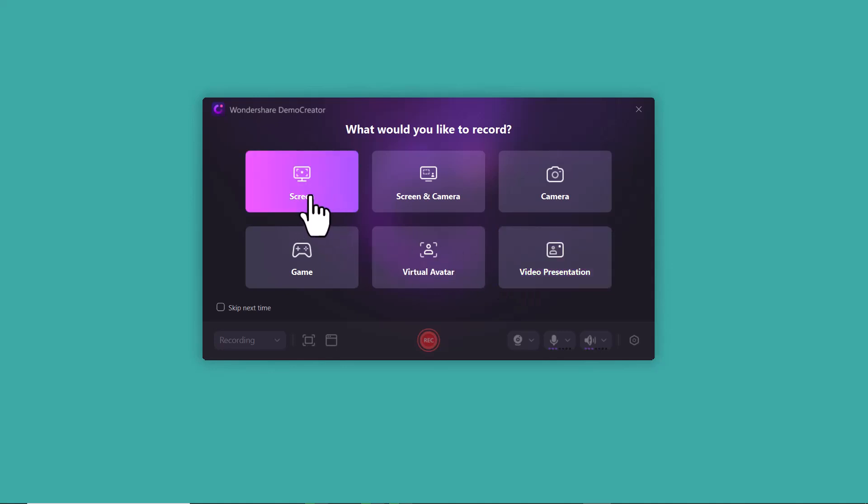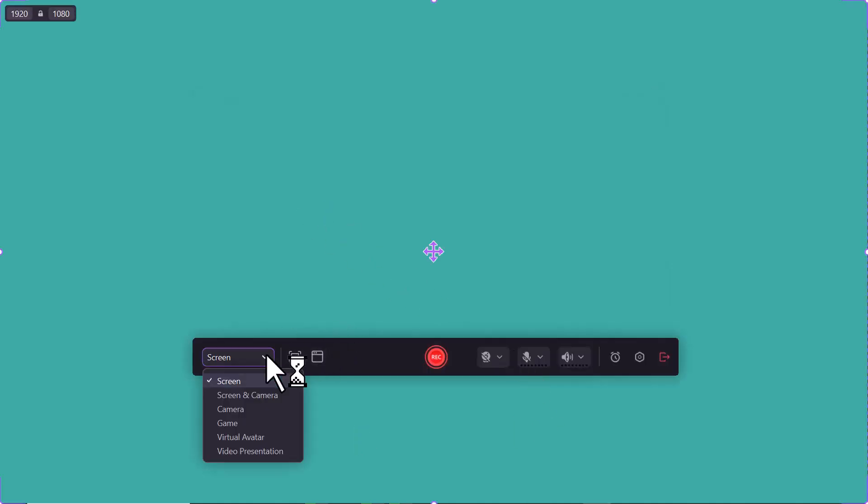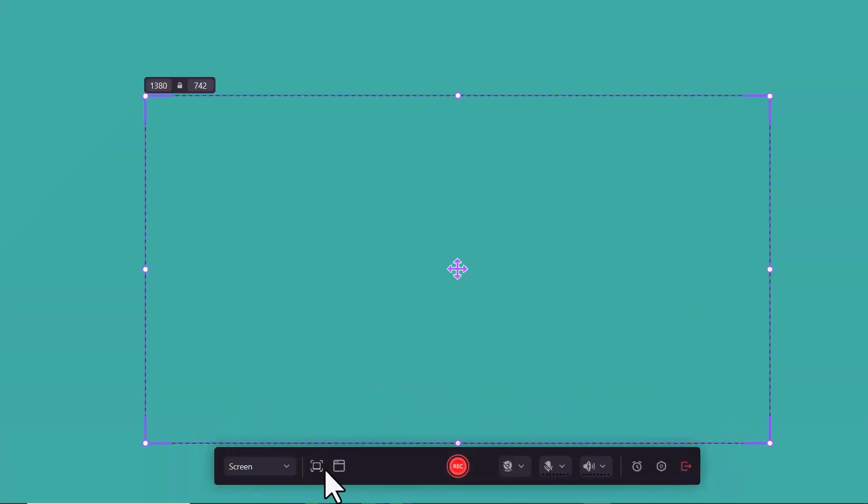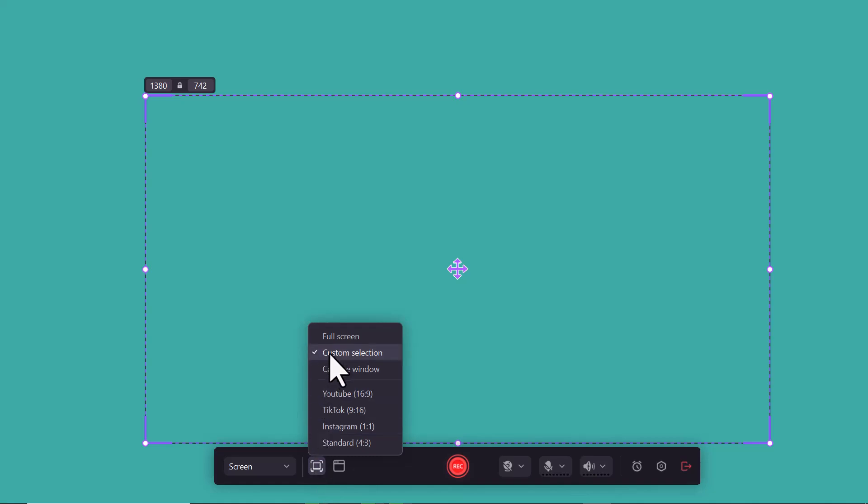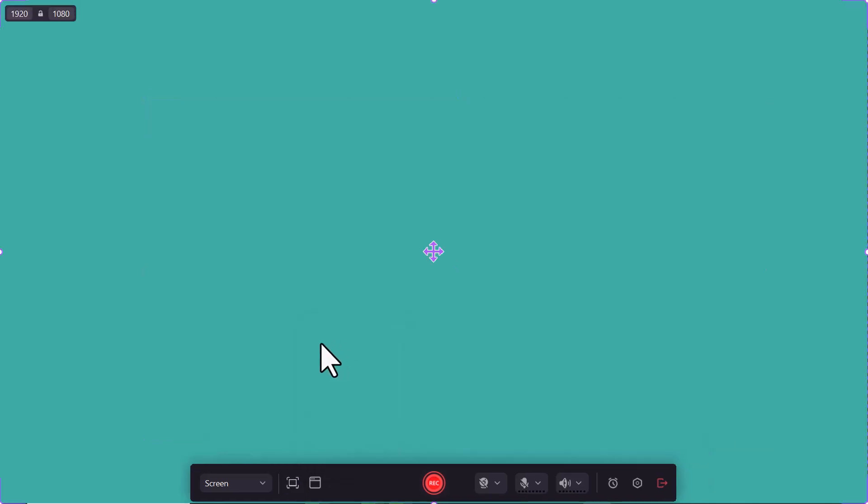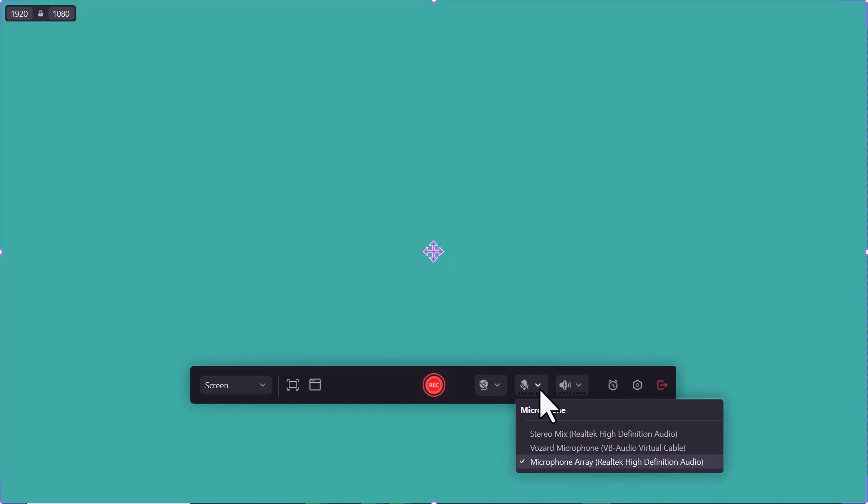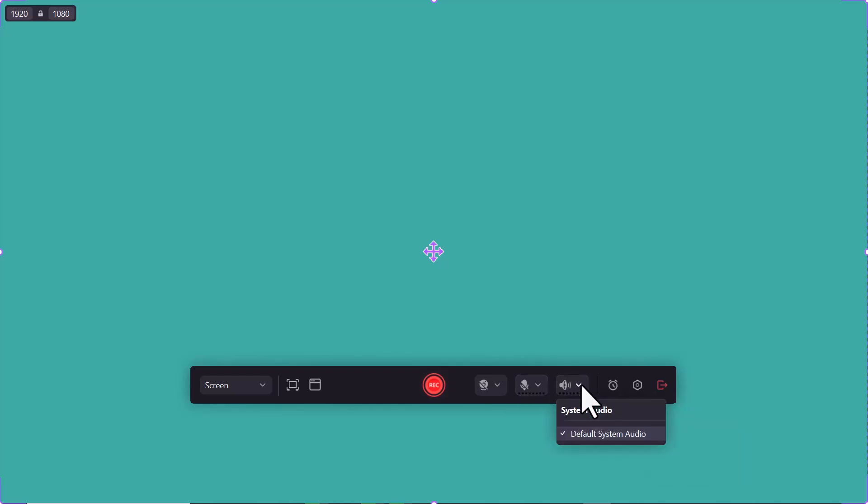I will go with screen recording. Here you can set what you want to record and you can also select the area. You can customize the area or select full screen. You can also record it for your social media accounts like YouTube, TikTok, Instagram. You can also record your webcam, turn on your microphone, and record the system sound.